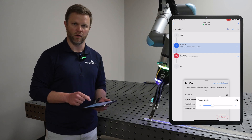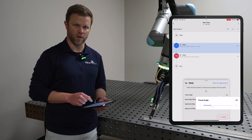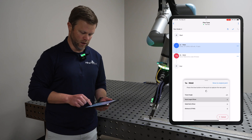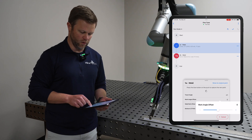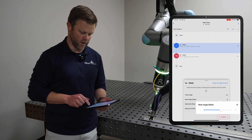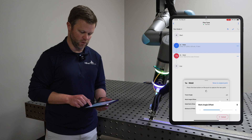To change the work angle offset, we do the same thing. We select work angle offset and then we toggle the dial to change the degrees in the plus or minus direction.